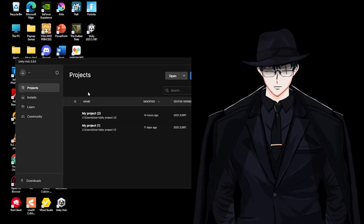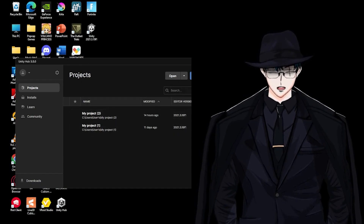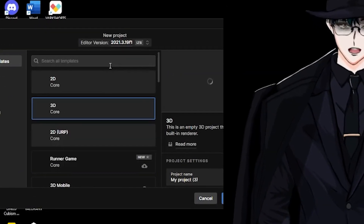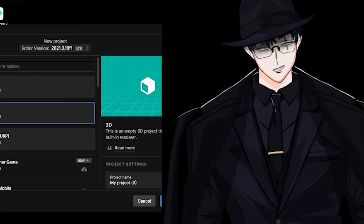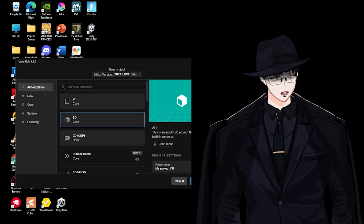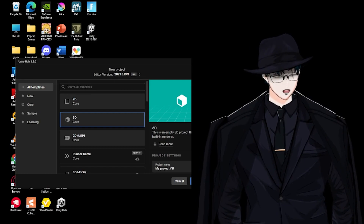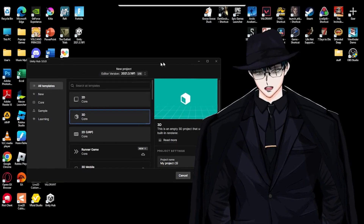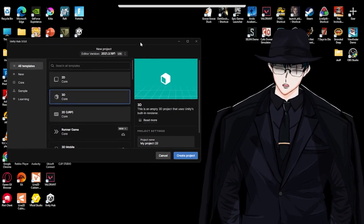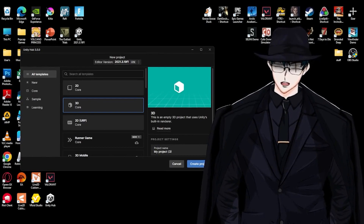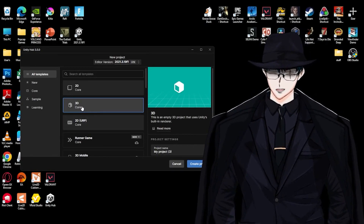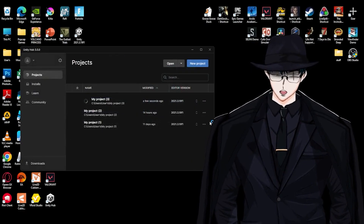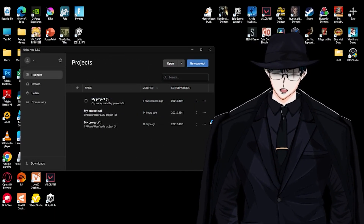Now I want you to make your own project. Click 3D Core and create a project — remember, 3D. You have to make it 3D.